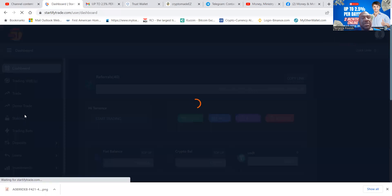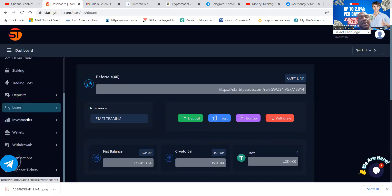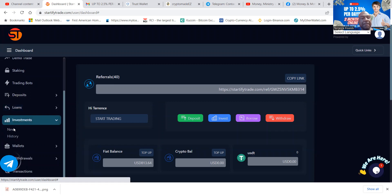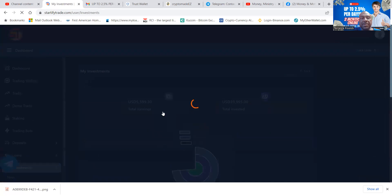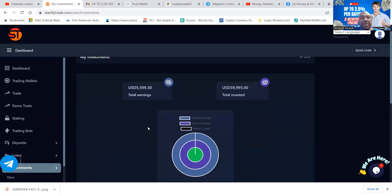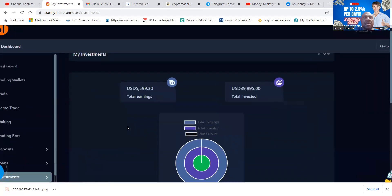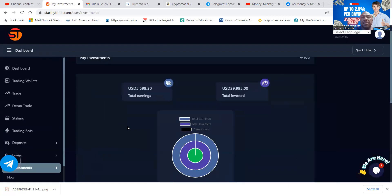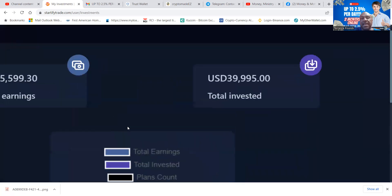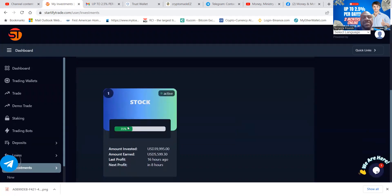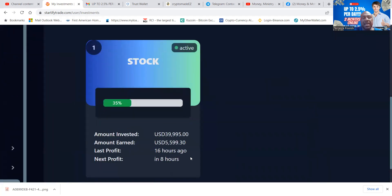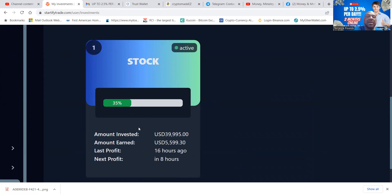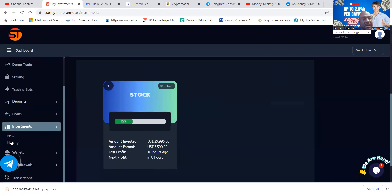Now here's where you get completely passive and let them do it all for you. Once you made your deposit, you can come over and look at investments. I'm going to show you my history first. You can see right now that I've earned $5,600 on a $40,000 investment. As you can see right here, I picked a stock plan, and in eight hours I get my another distribution. I'm 35 percent of the way through this plan.